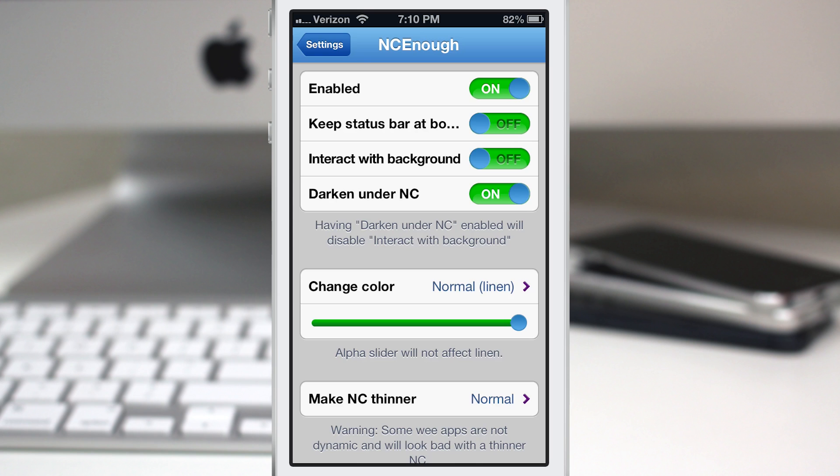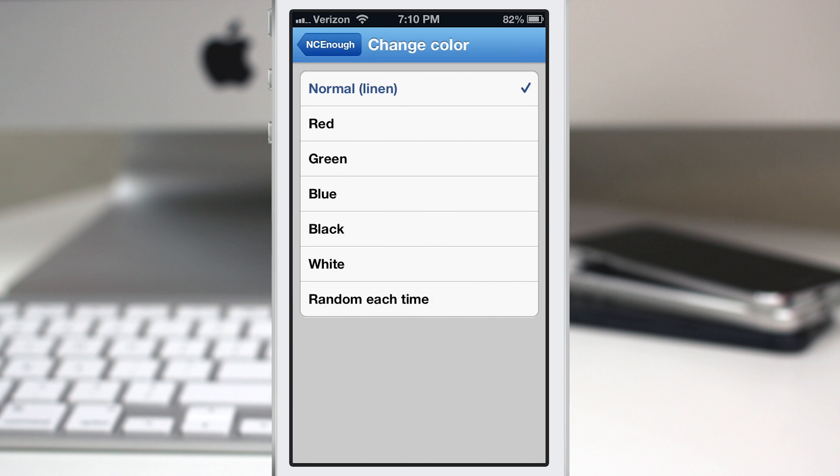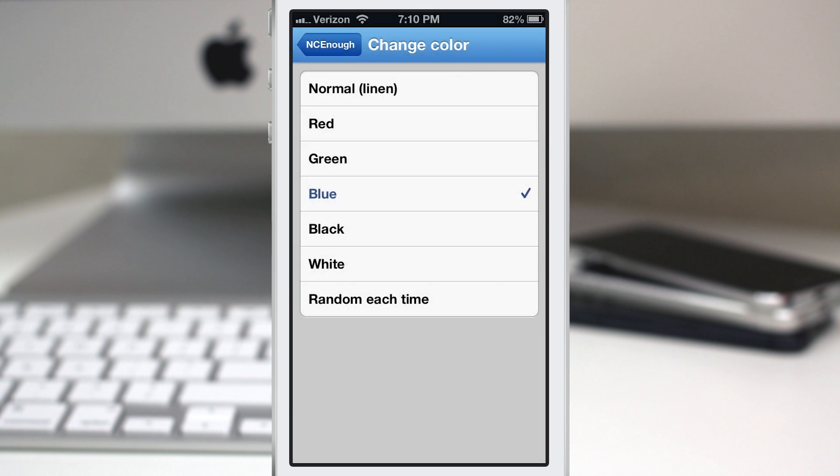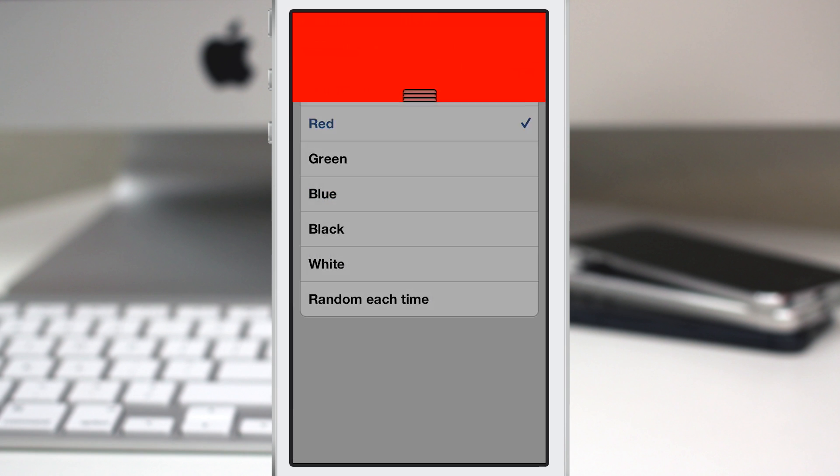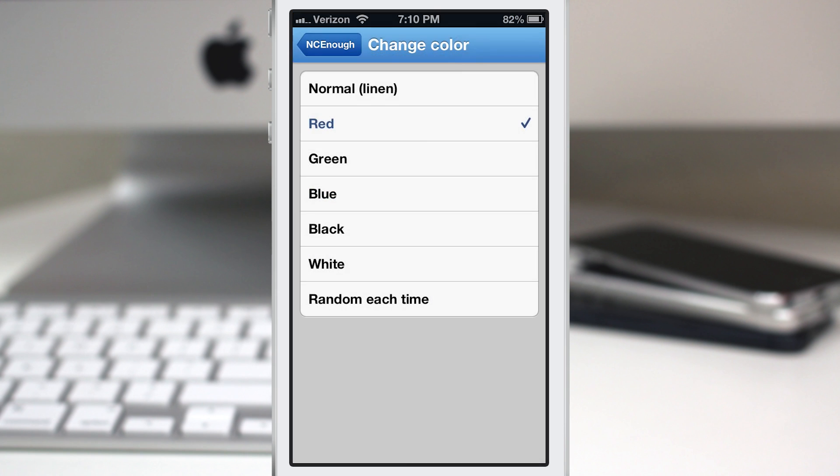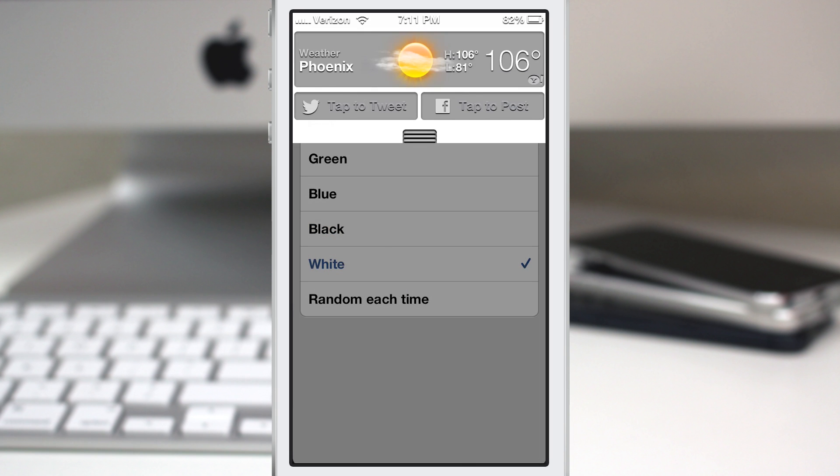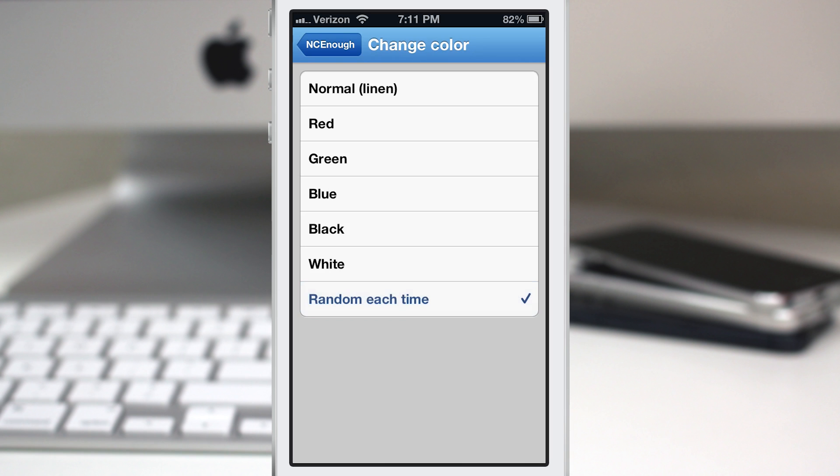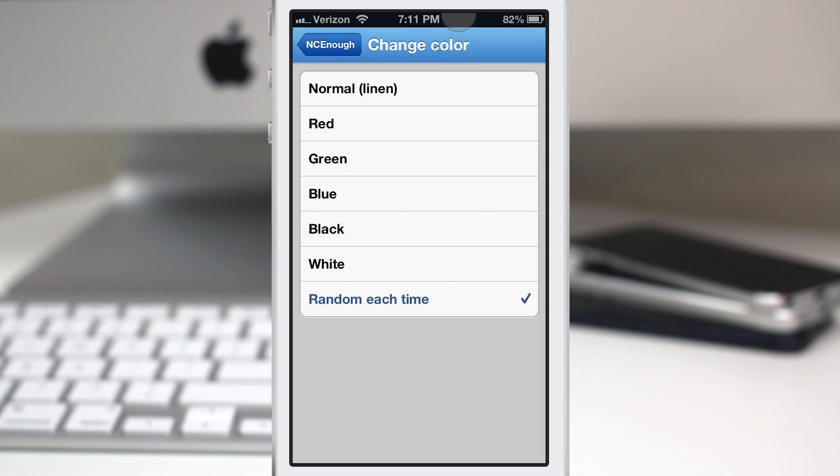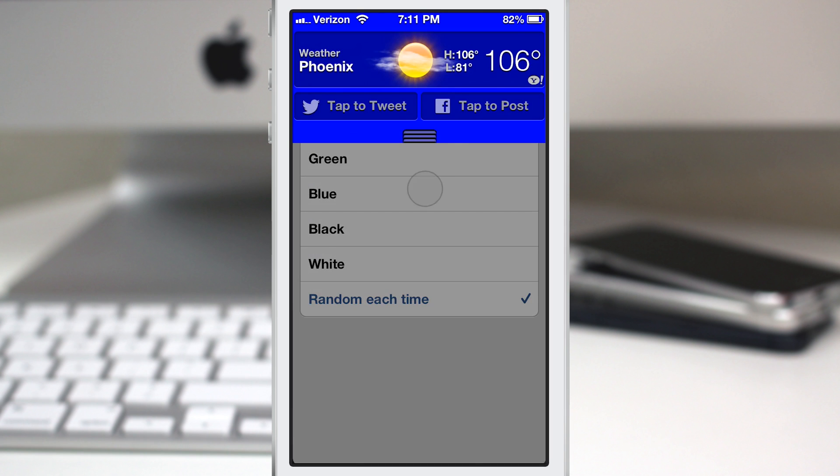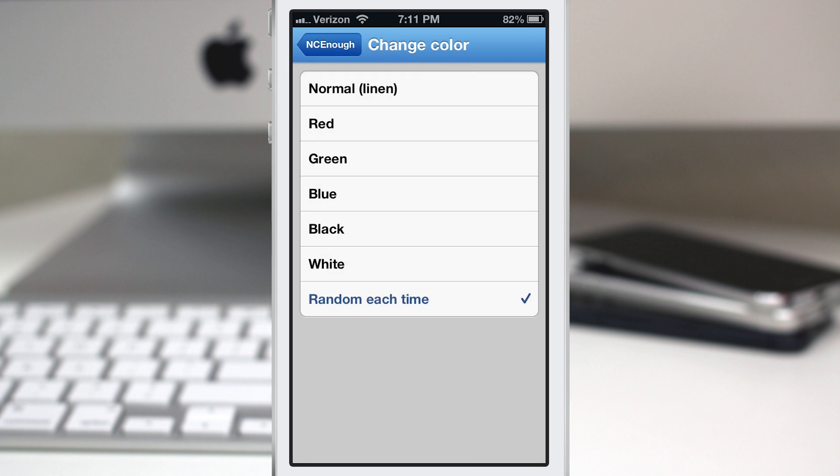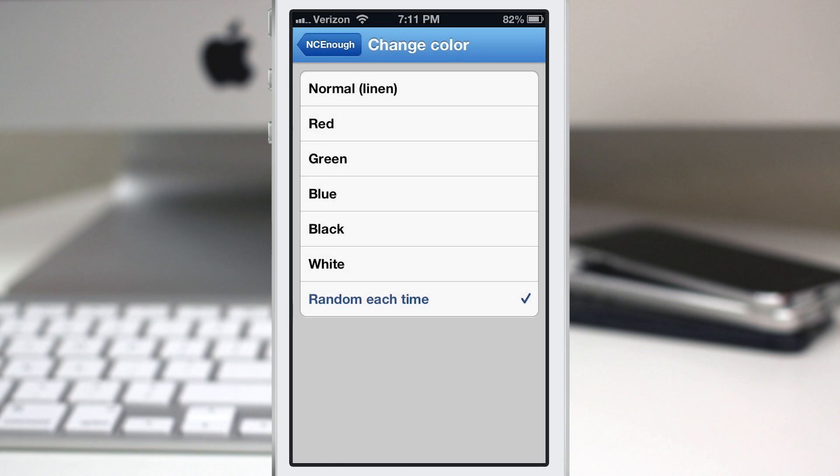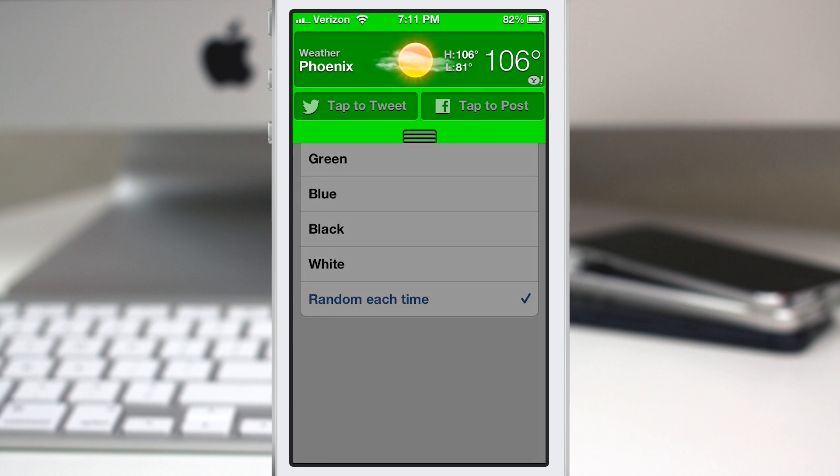Now we also do have the opportunity to change the color of the notification center. So we can go through here you have red, green, blue and as you can see it changes it automatically, no respring required. We can switch between any of these colors here and you even have white even though that might be kind of hard to read for some things. And you can also set it to be random each time.